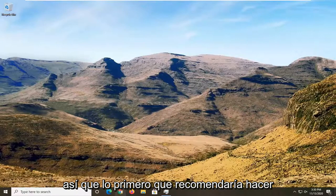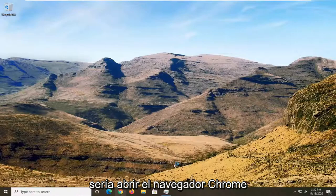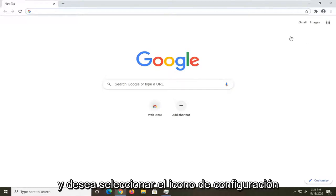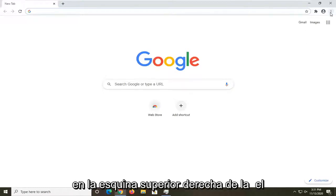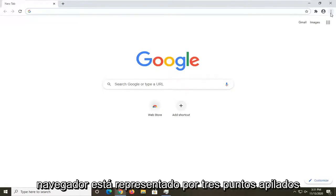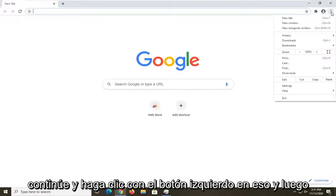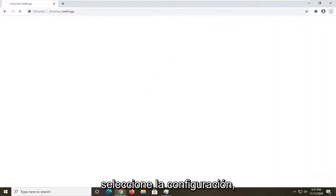What I would first recommend doing would be to open up the Chrome browser if it's not already open. And you want to select the setting icon at the top right corner of the browser. It's represented by three dots stacked one on top of the other. Go ahead and left click on that, and then select Settings.